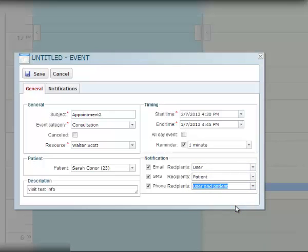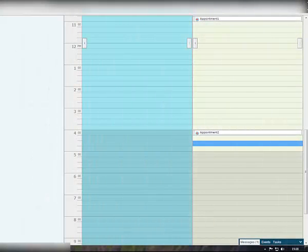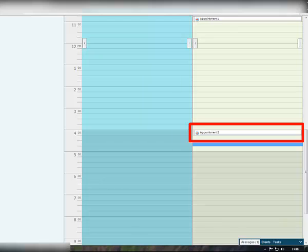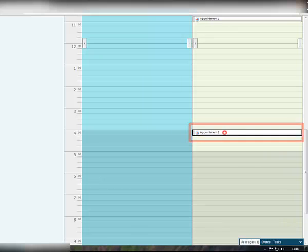When you are done, click the Save button. Your new event record will appear on your timetable.